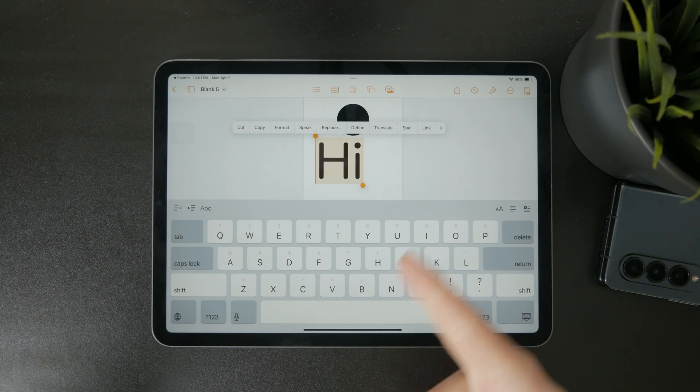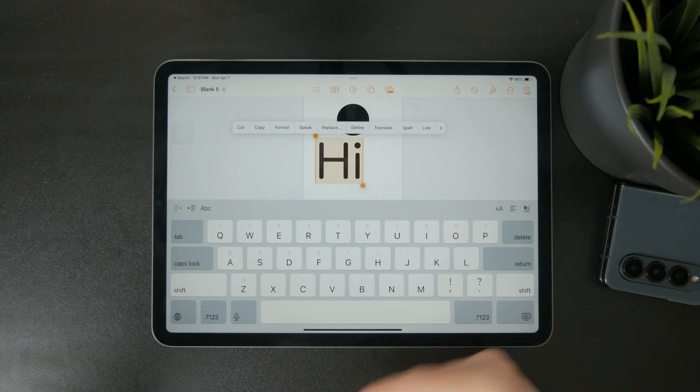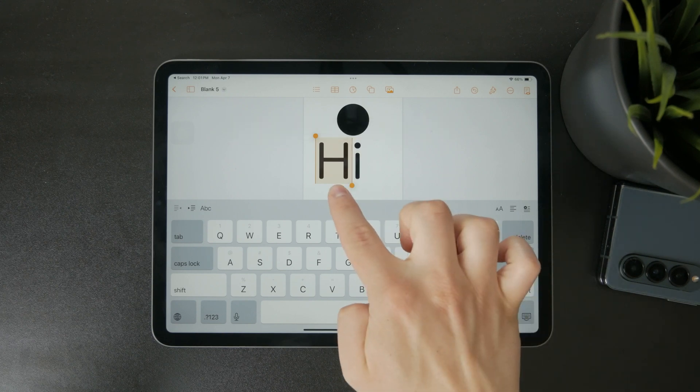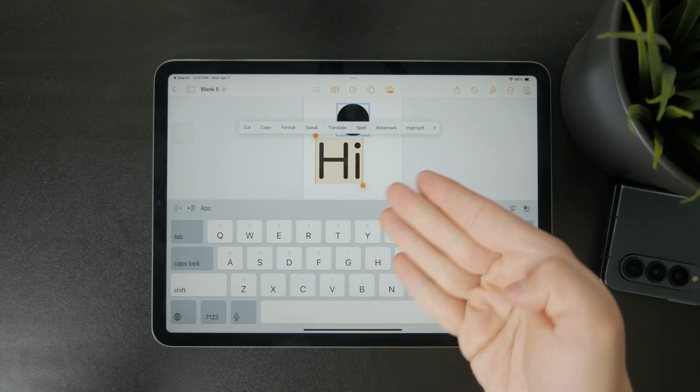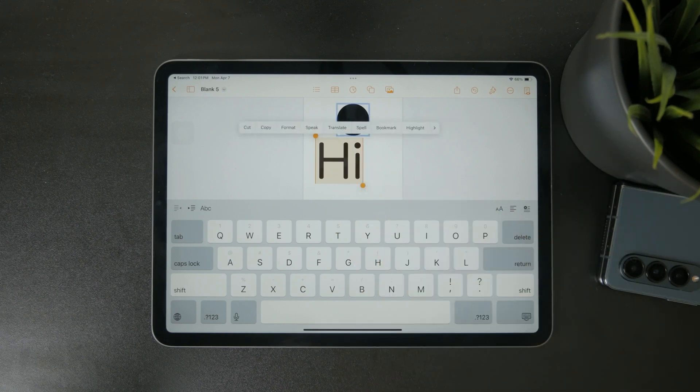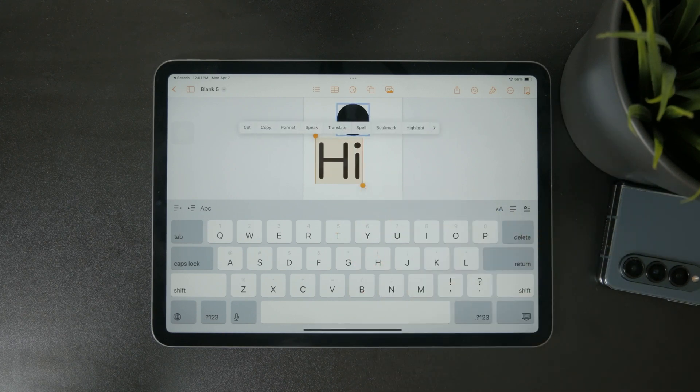Then if you want to highlight more than one word, just drag the selection handles to include the rest of the text.